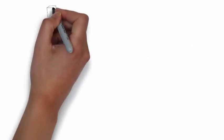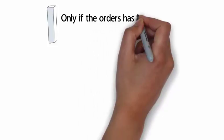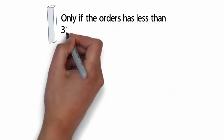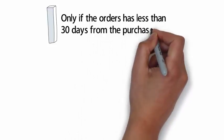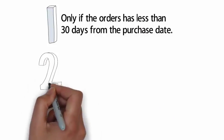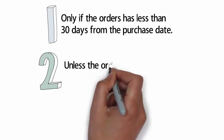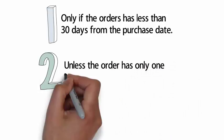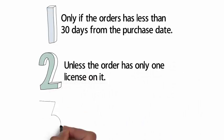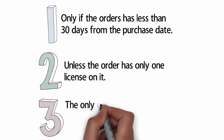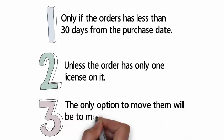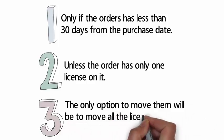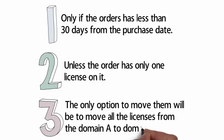Number one: Google can move Chrome device management licenses from specific orders only if the orders have less than 30 days from the purchase date. Number two: you are not allowed to move one license from an order unless the order has only one license on it. Number three: if all your orders were purchased more than 30 days ago, the only option to move them will be to move all the licenses from domain A to domain B.